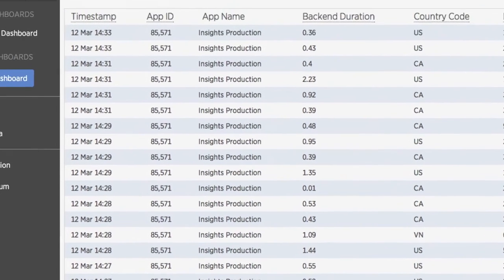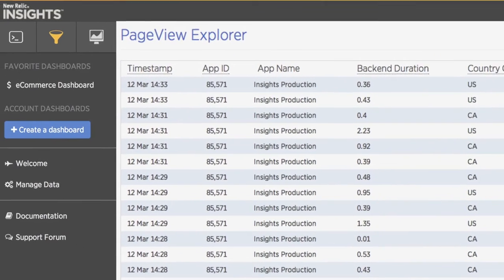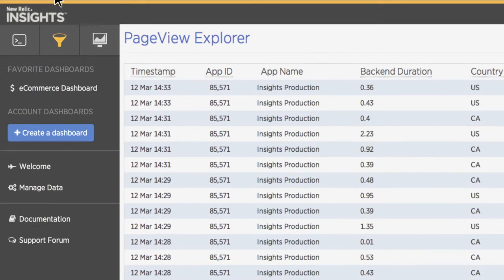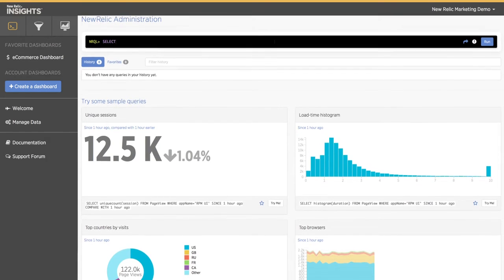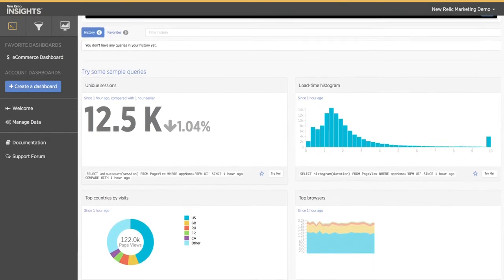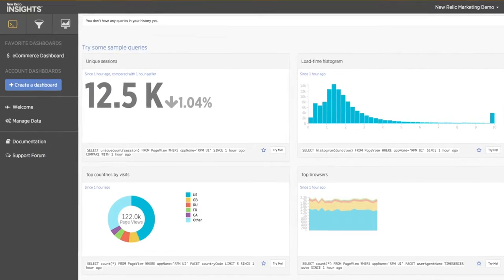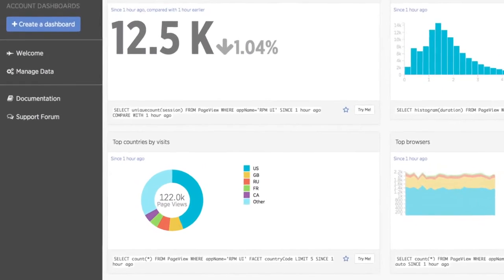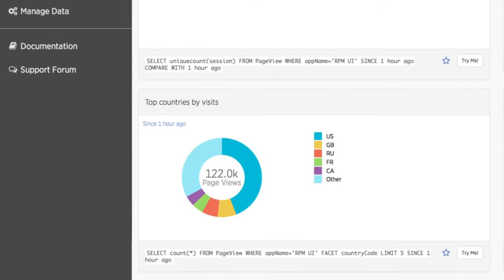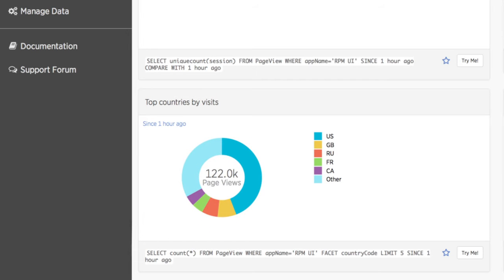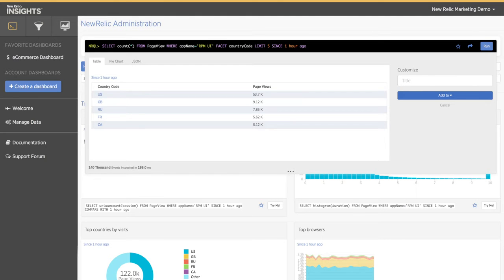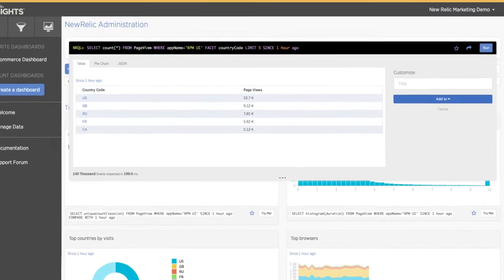Now let's learn how to query and present your data. Use the Query toolbar to write queries and ask questions of your data. A great way to get started is to try a few of the sample queries listed below. Running this query will show you your application's page views by country. By clicking Try Me, the query automatically runs in the toolbar.